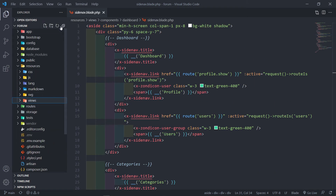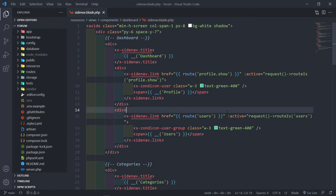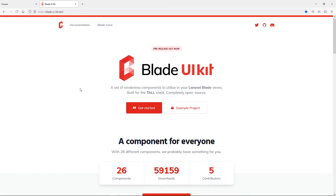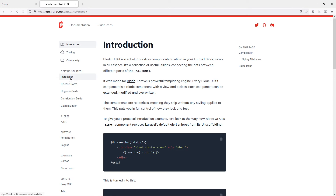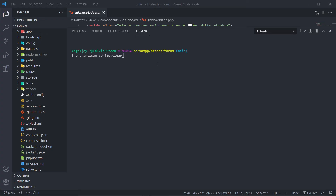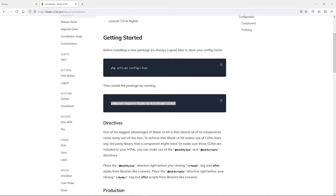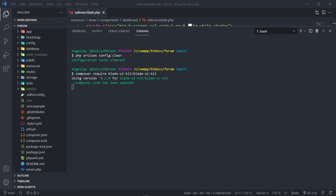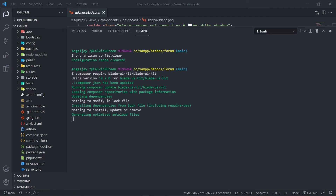So you might get an error if the icons aren't installed. What you're going to need is the Blade UI Kit — go to the site, press Get Started, then go to Installation. You clear your config file first, then run composer require for Blade UI Kit. Let me just do that: run php artisan config:clear, then composer require the Blade UI Kit package.